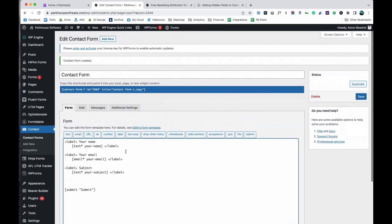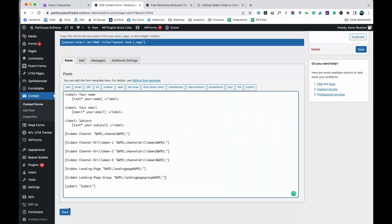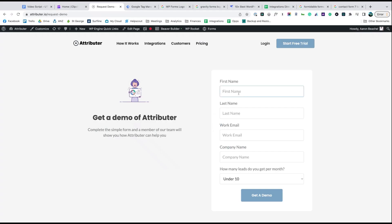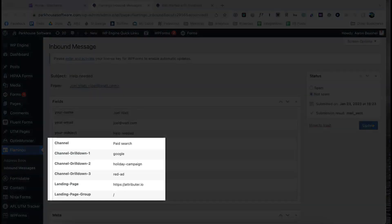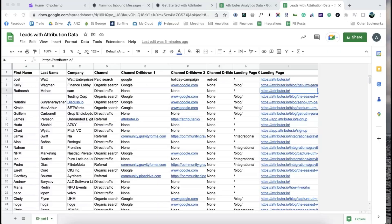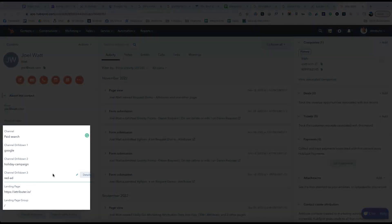Now go to the form you want Attributor to work with and add six hidden fields to the bottom of the form by copying and pasting the shortcodes that Attributor gives you. That's it, you're done. When someone completes a form on your website, Attributor will write information on where they came from into these hidden fields, and it will be captured by Contact Form 7. You can then include this information in your lead notification emails, store it in a spreadsheet, send it to your CRM — whatever you need.